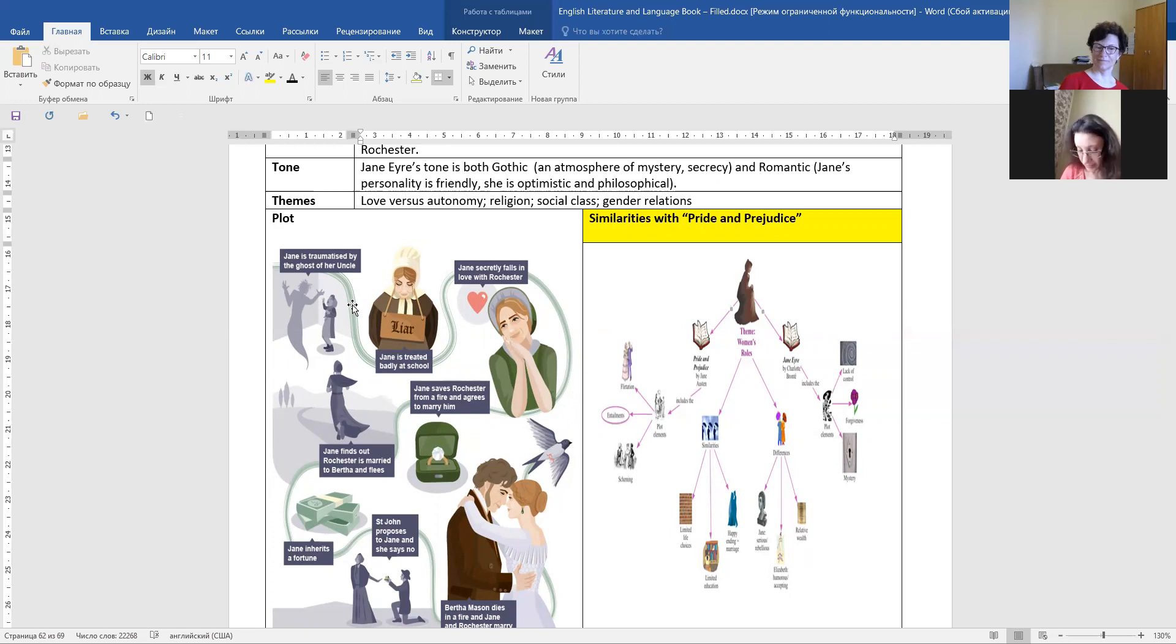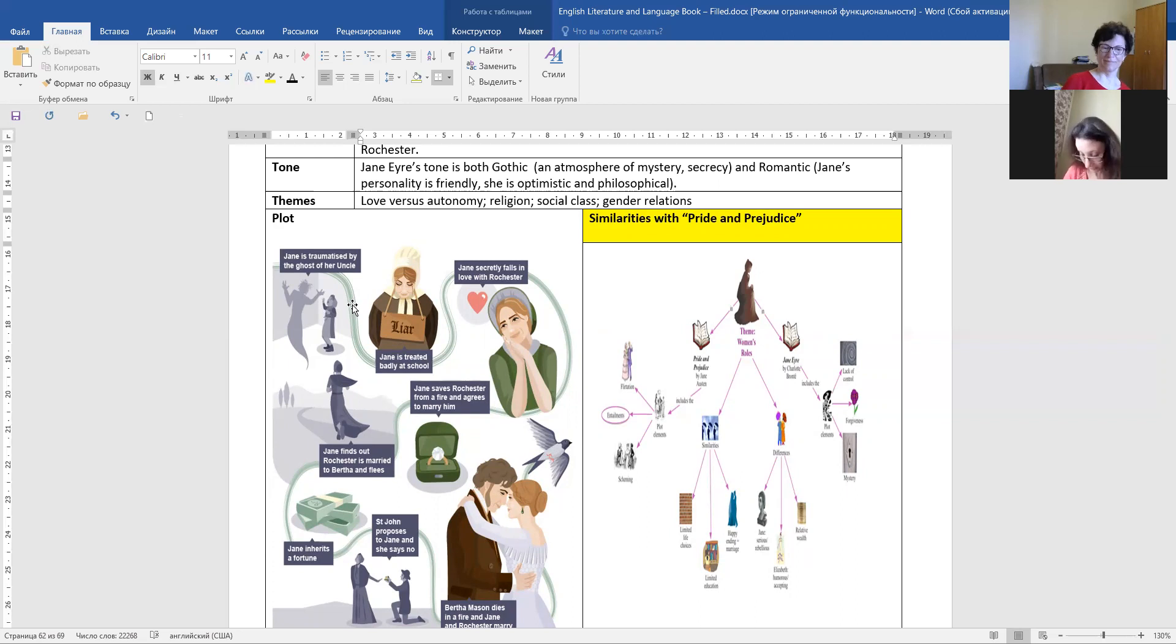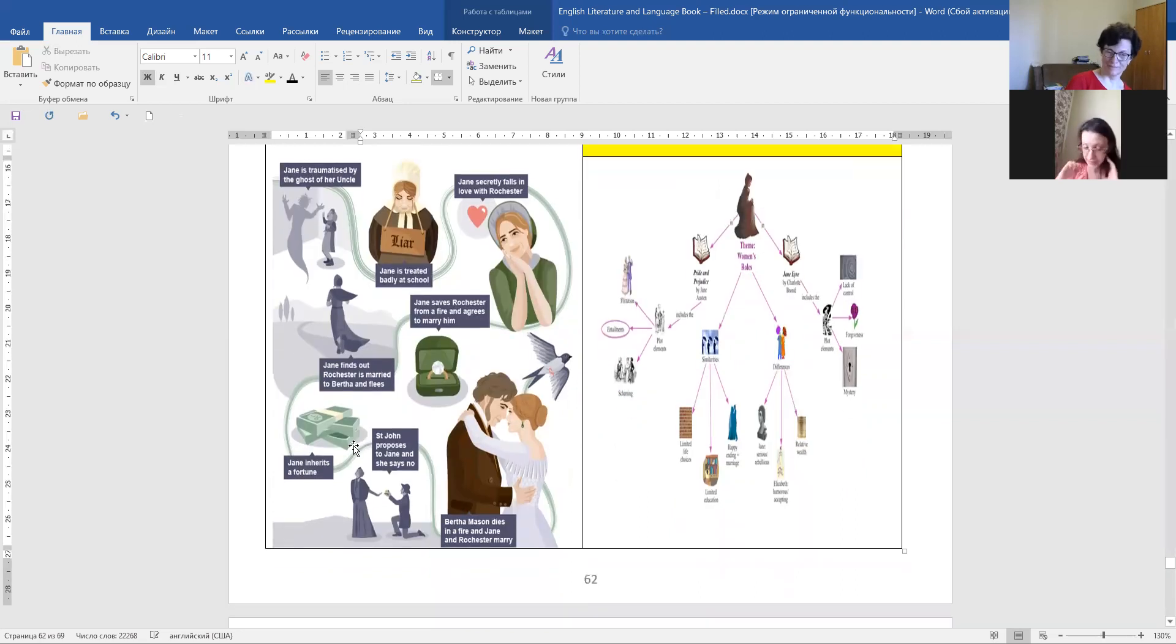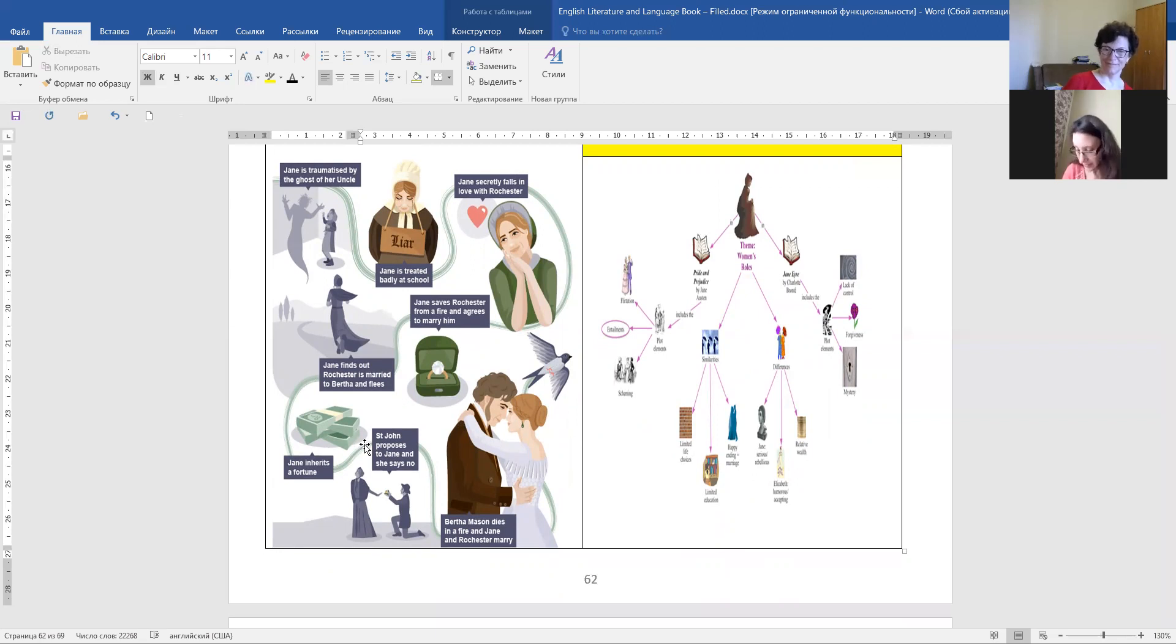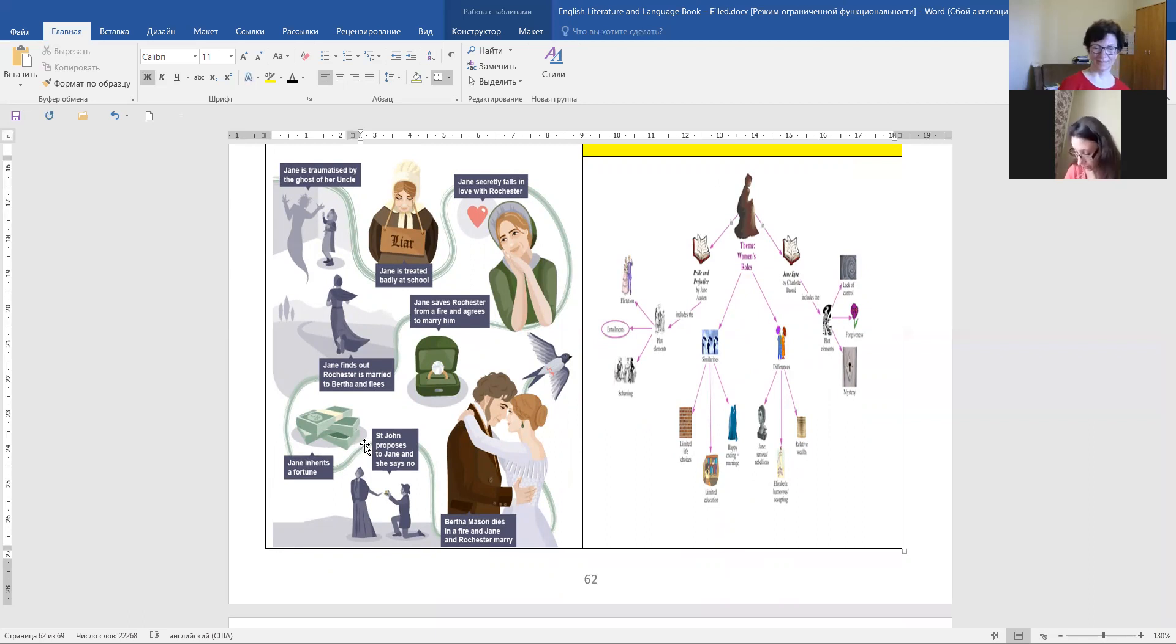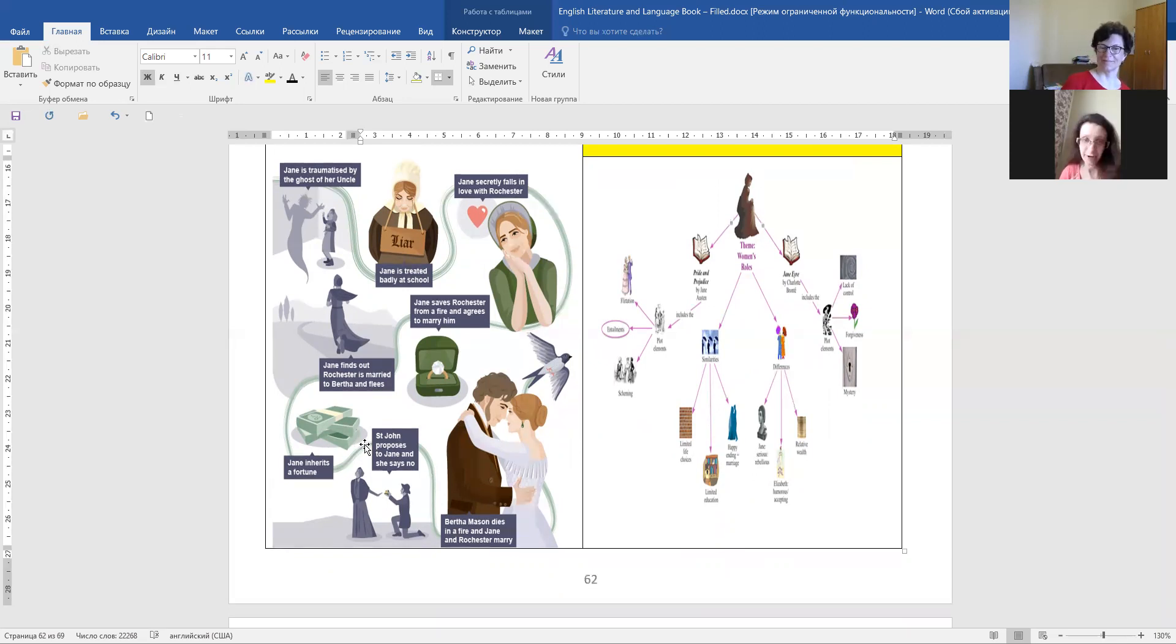But she finds out that he is married to Bertha and flees. And then she meets her cousins and inherits a fortune. And then, St. John, her cousin, proposes to Jane, and she says no. Bertha Mason dies in a fire, and Jane and Rochester marry.